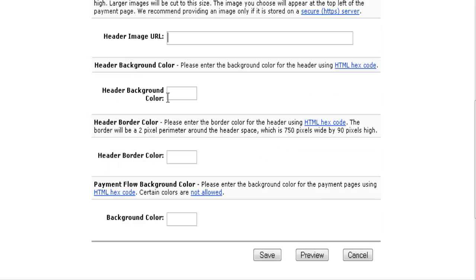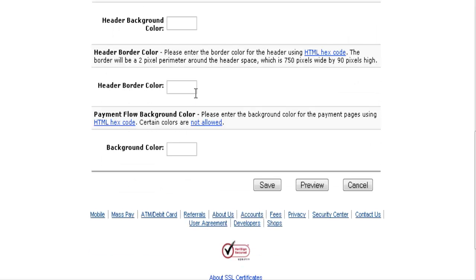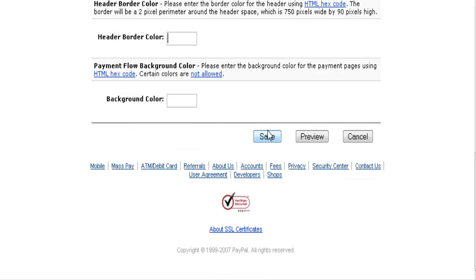You can also set your header background color - it's just like customizing an HTML page. These are standard hex color codes you can get off any color chart. Set all your colors and save your page, and that style will then be available on the dropdown list when you create your payment buttons.